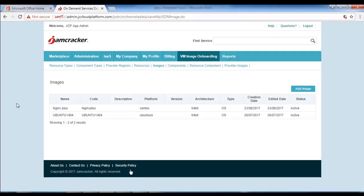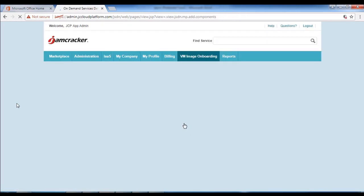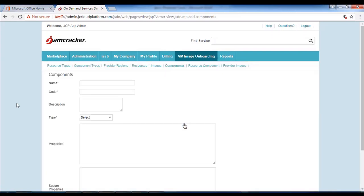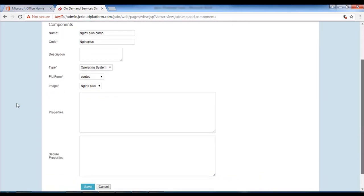Next we will proceed with components. Let's click on components and then click on add components on the right side of your screen. We will put in the component name as Nagix plus, component code as Nagix plus, operating system platforms, and the image as Nagix plus. Then click add and save.